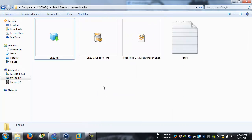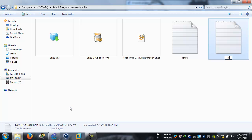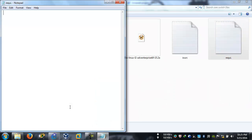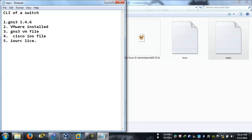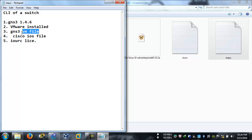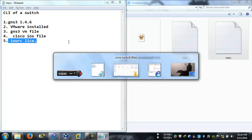One more side note: you're going to need VMware pre-installed in your system. So let me put down the requirements. What do you require to take the CLI of a switch? First thing: GNS3 1.4.6. Second thing: VM installed. Third thing: the GNS3 VM file. Fourth thing: the Cisco IOS file. And the last: an IOURC license.